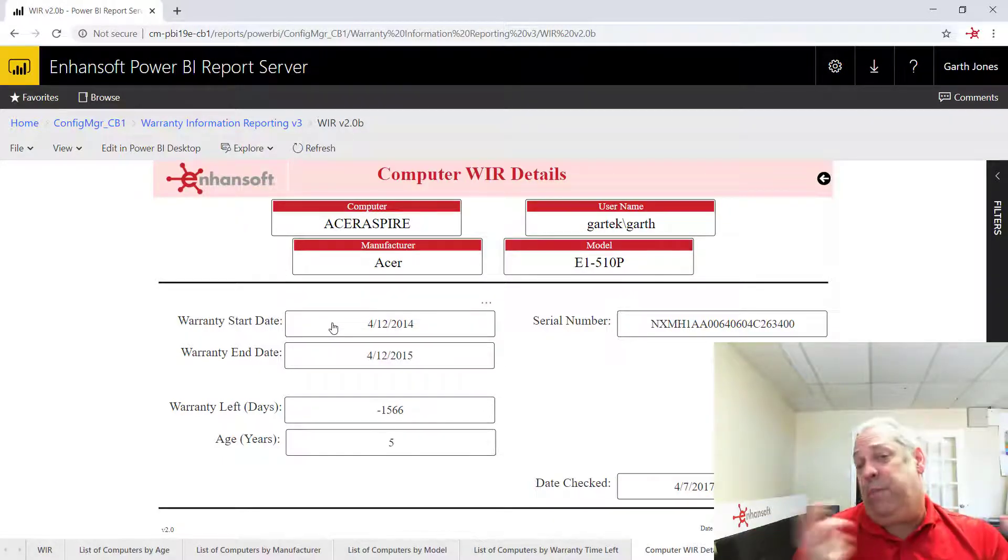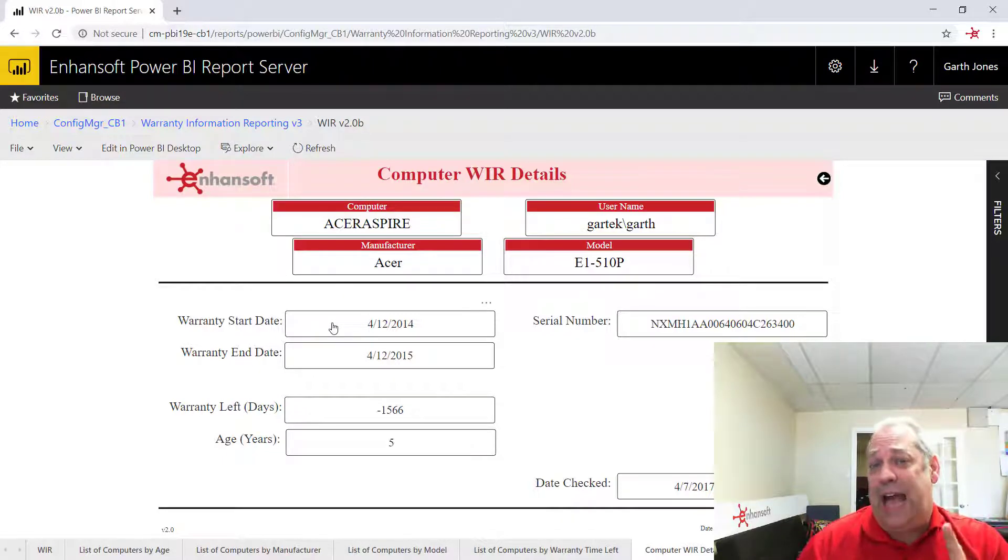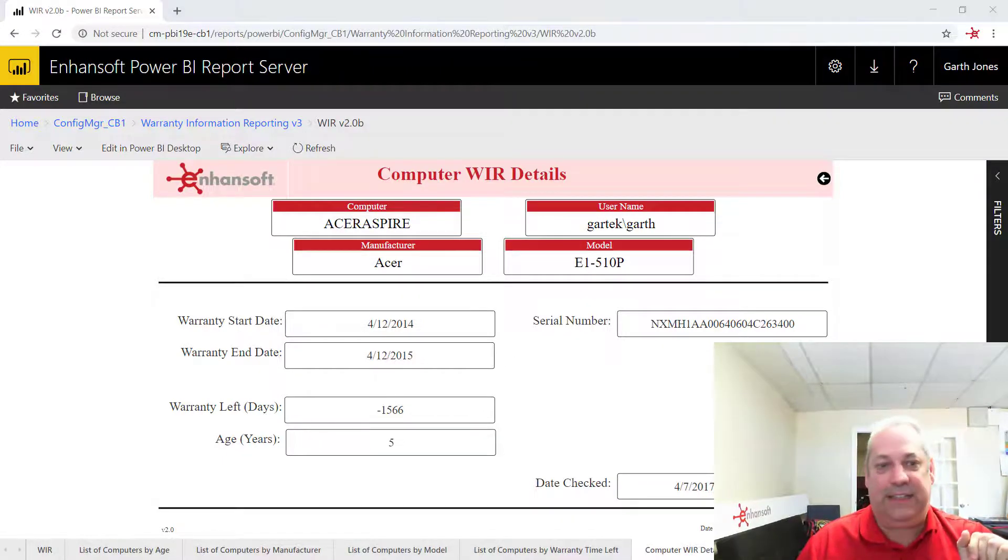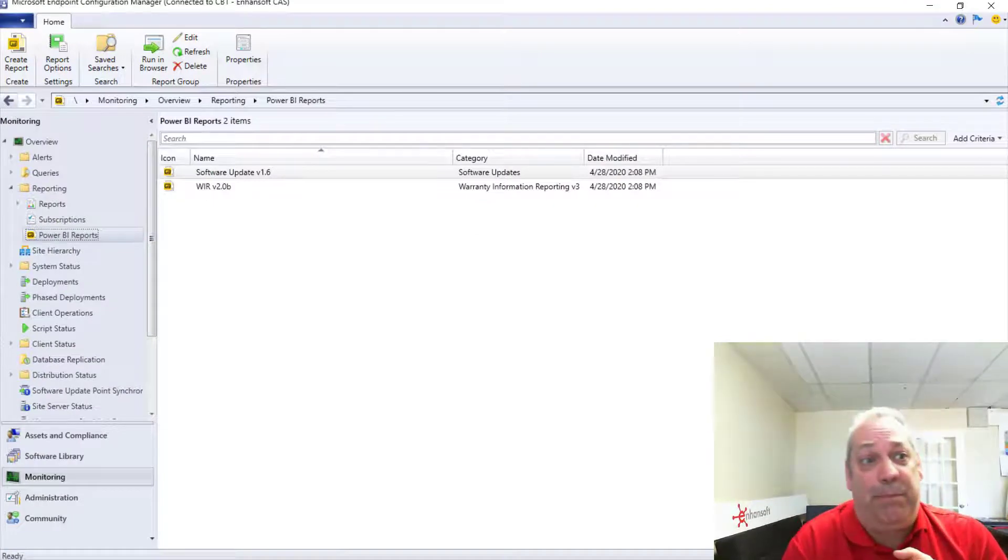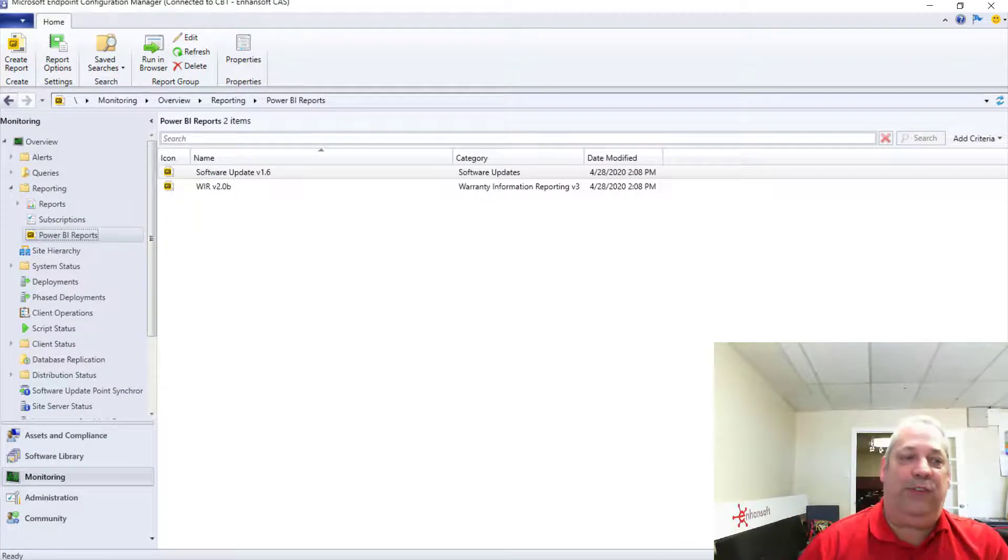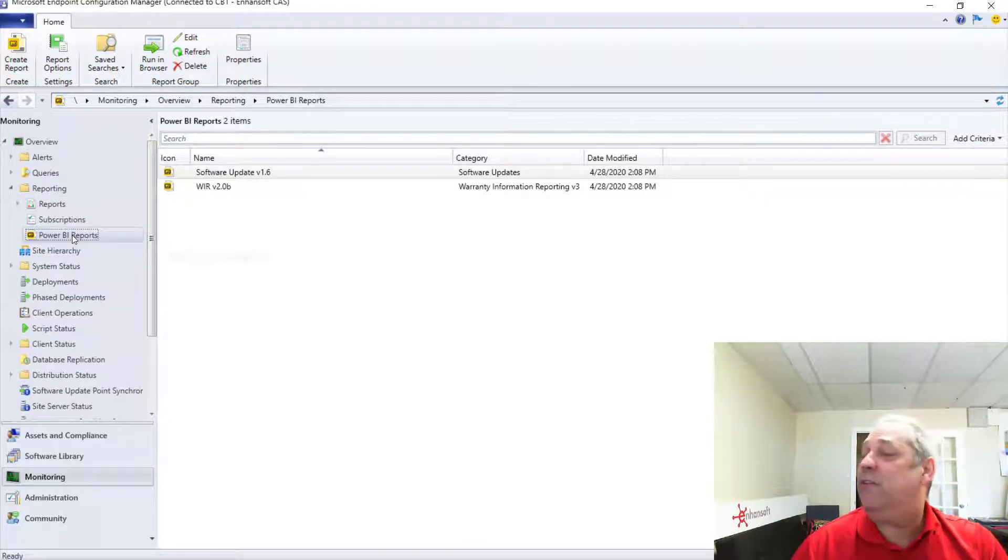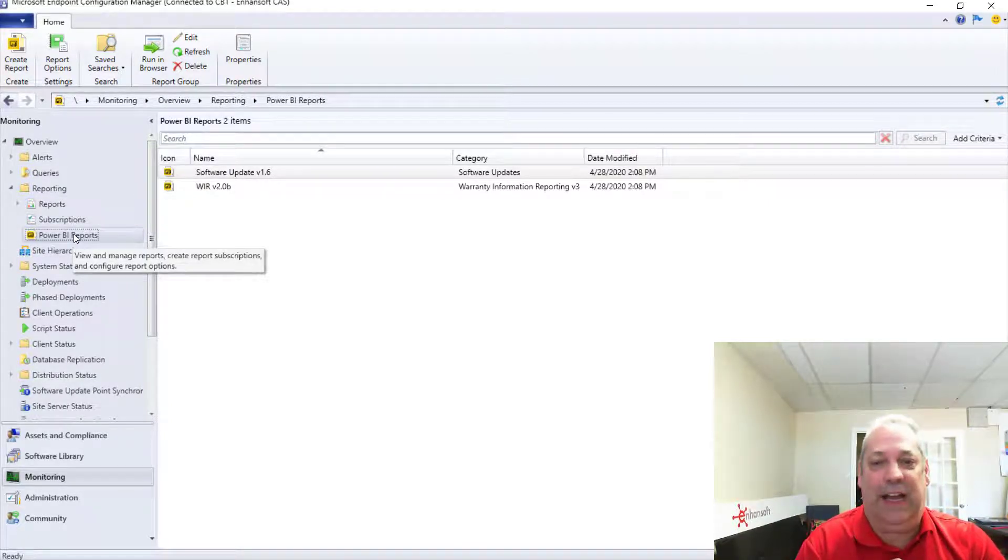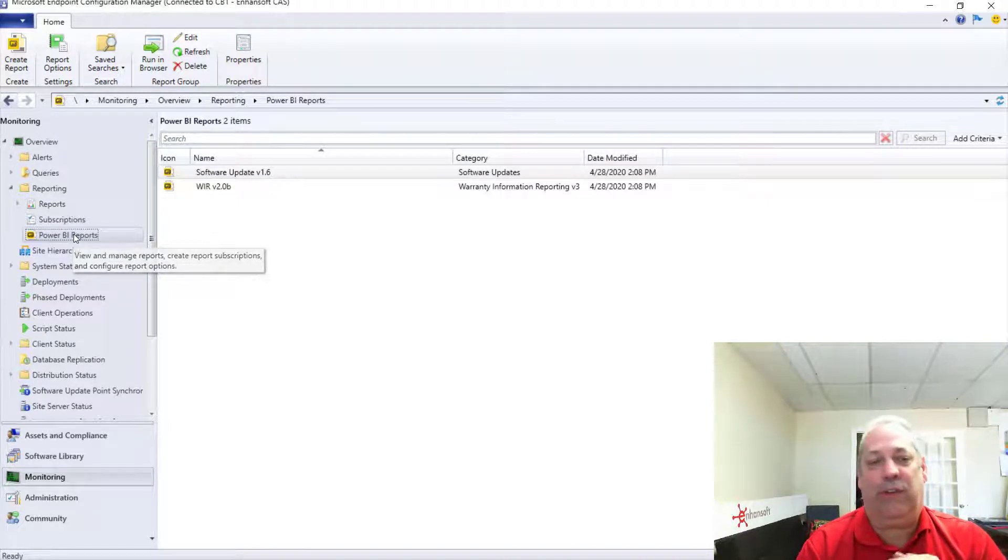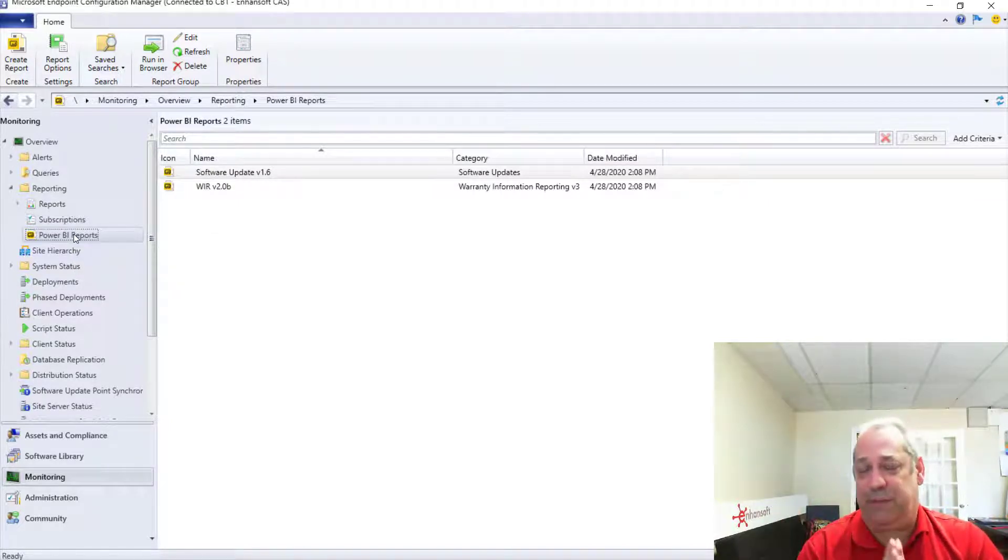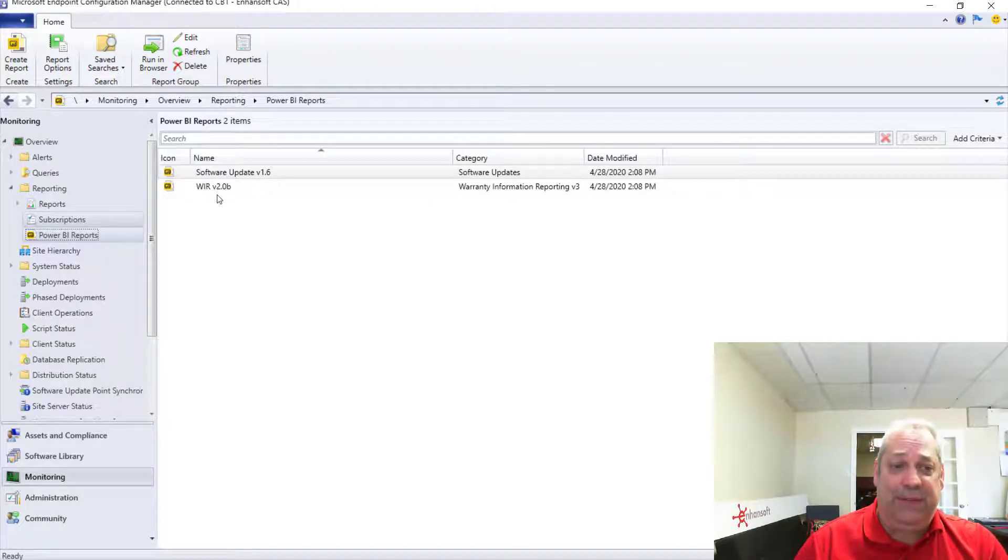So before I let you go, there's one last thing I want to show you quickly, and that is if you bring up your ConfigMgr console, you'll notice that you still have your reports node and your subscriptions, but there's a new node in here called Power BI. And you'll notice that I've installed two reports, one for software updates and one for warranty information reporting.